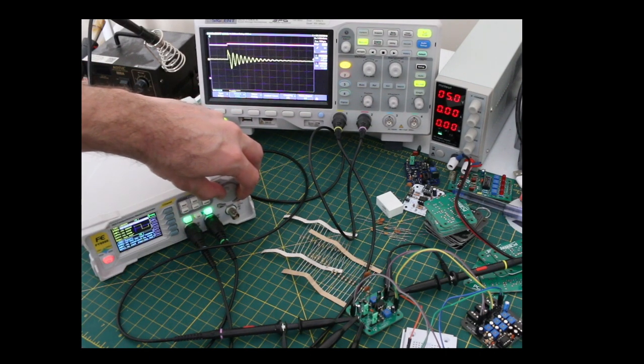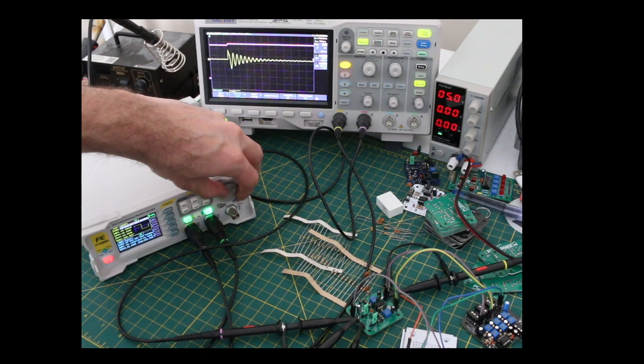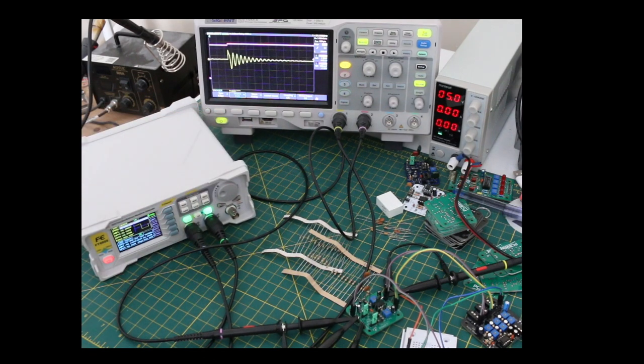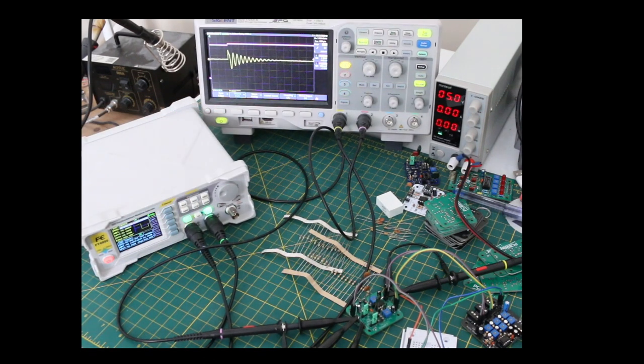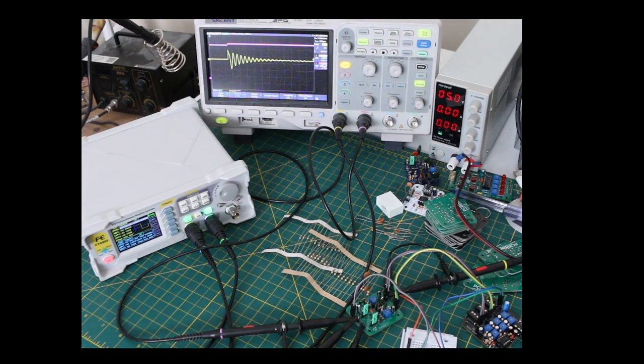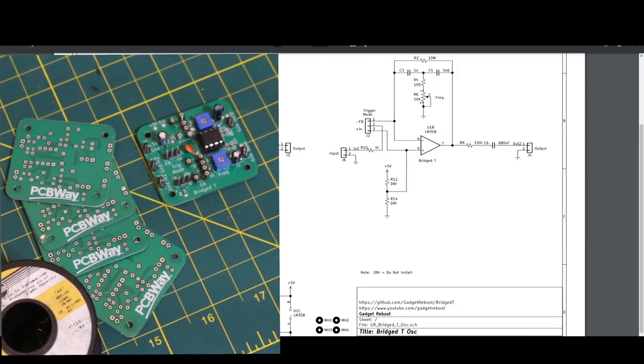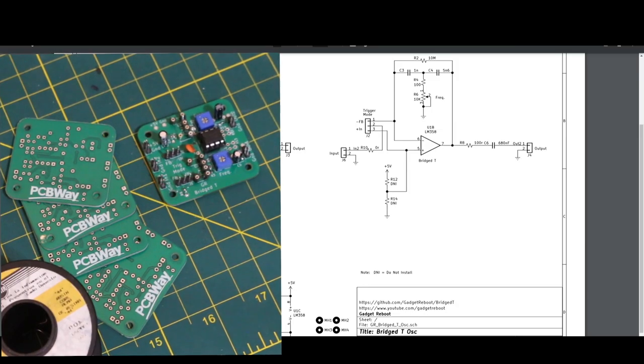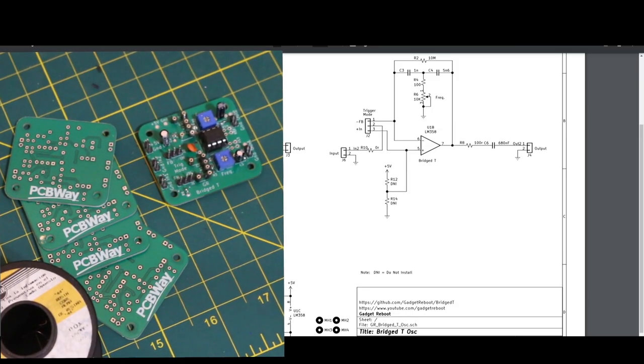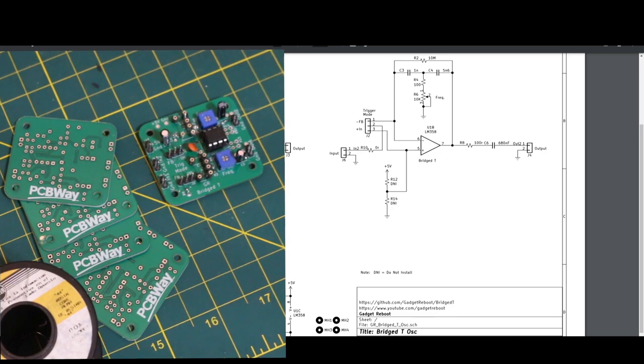I'll keep experimenting with other part values and trigger circuits, trying to find new sounds, and I'll provide a link in the future to a follow-up video. But in the meantime, thanks to PCBWay for sponsoring the project, and thanks for watching.